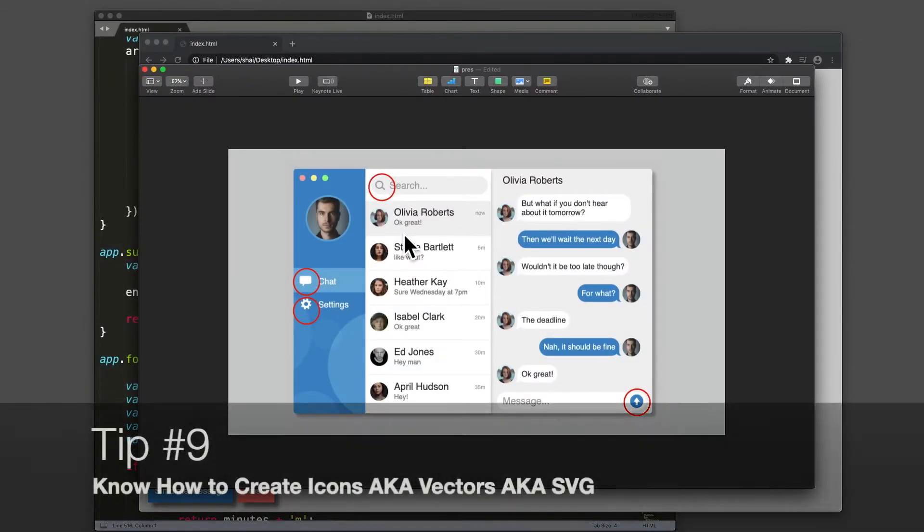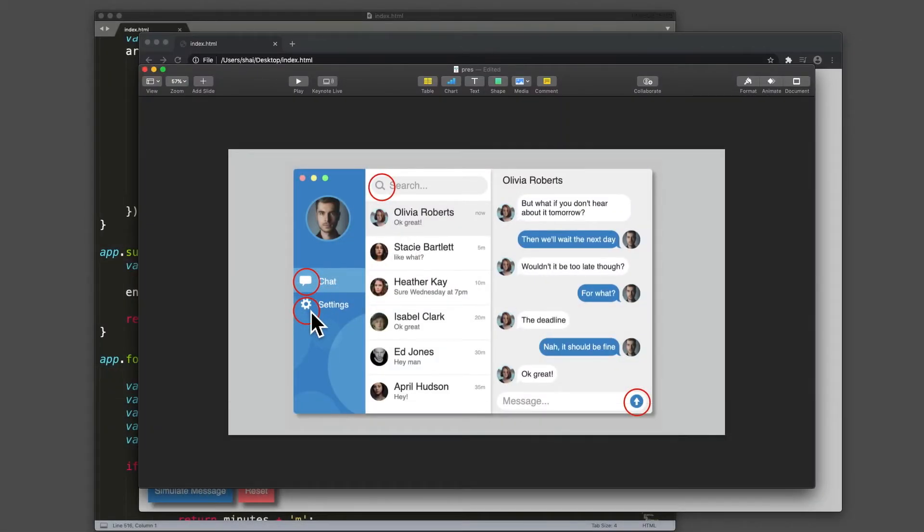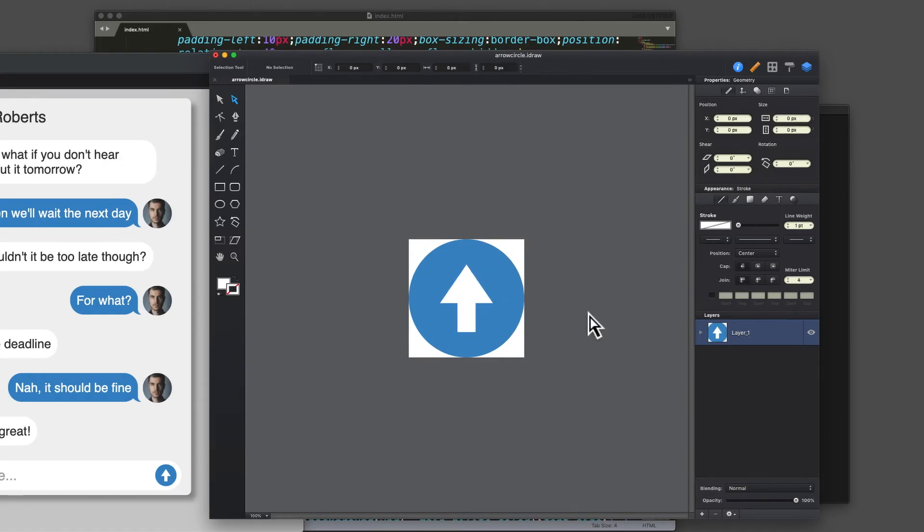Tip number nine, know how to create vectors. If you notice all over my program, there's a bunch of these icons. Icons are usually created and manipulated in vector programs.